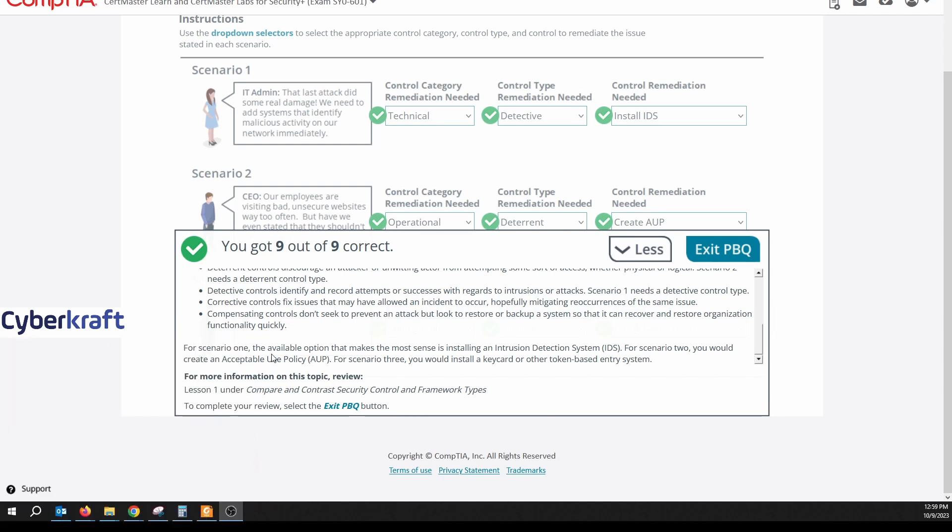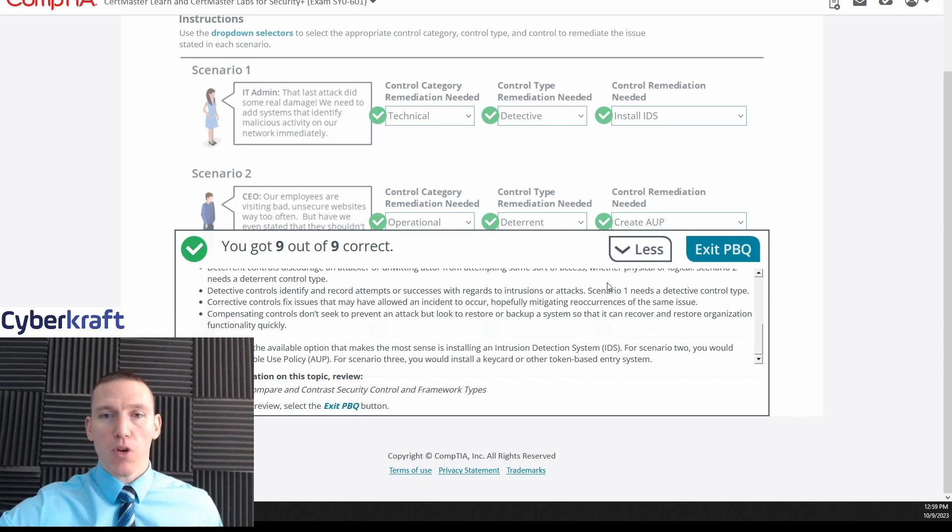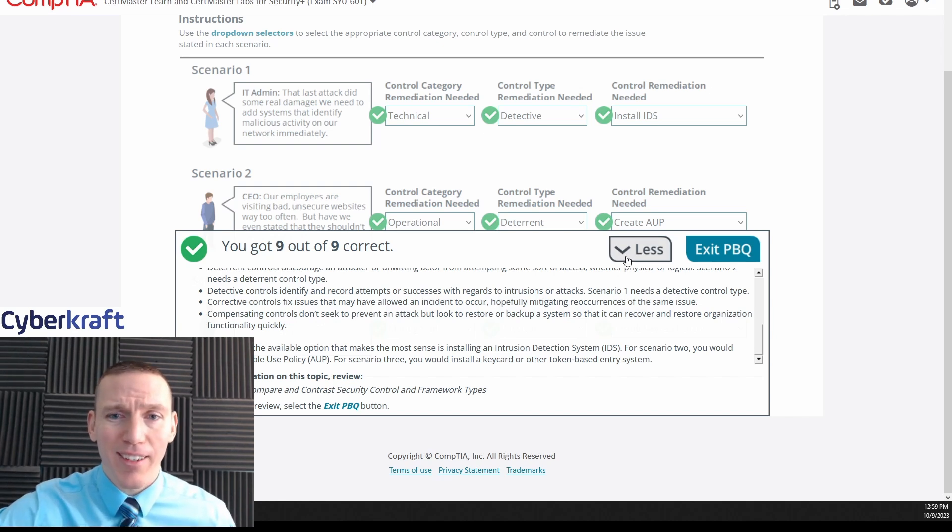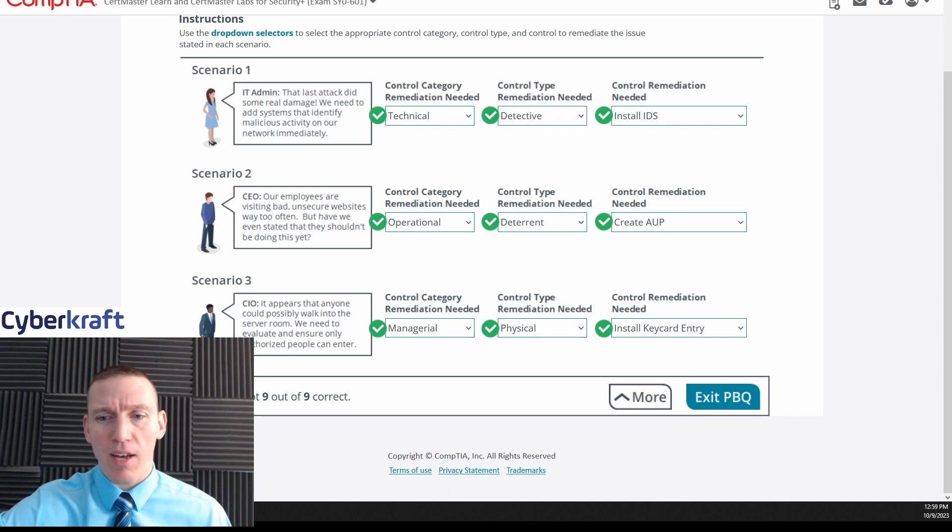For scenario one, the available option that makes the most sense is installing intrusion detection system. Scenario two would use AUP, and scenario three would use keycard or token base. Yep, okay, pretty good. Any questions on that? Great job, hope this is helpful. Fantastic work on that.